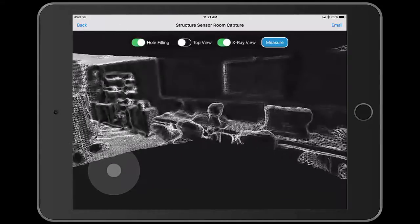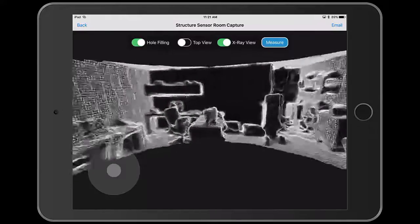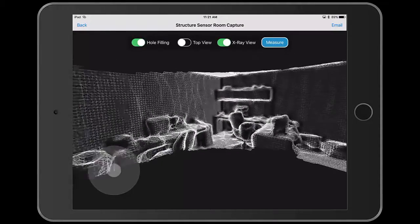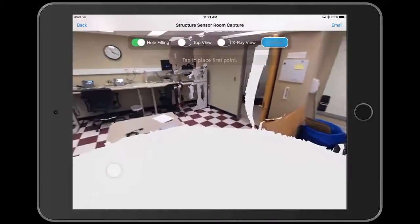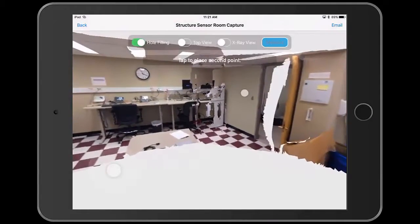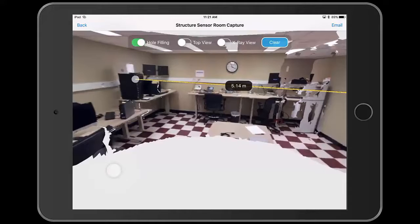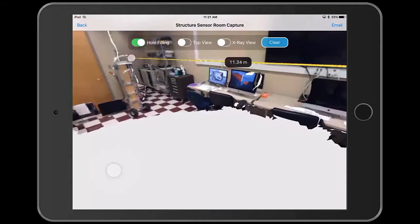You can look around the model by dragging your finger on the screen and move through the model using the pad in the lower left corner. Clicking measure allows you to measure the distance between two points on the model — simply select these two points and the application will give you the distance between them.